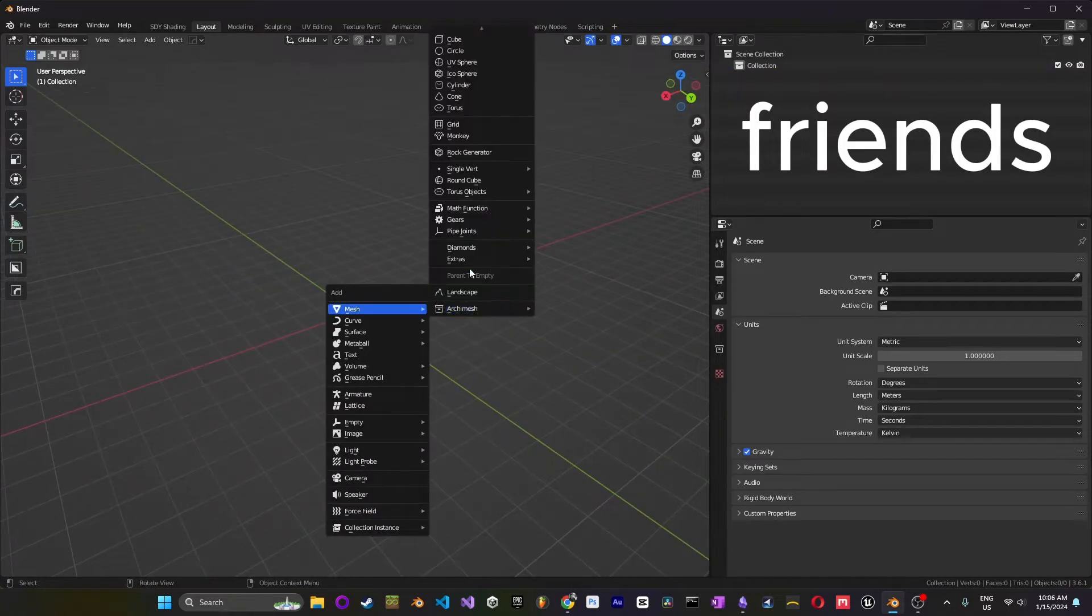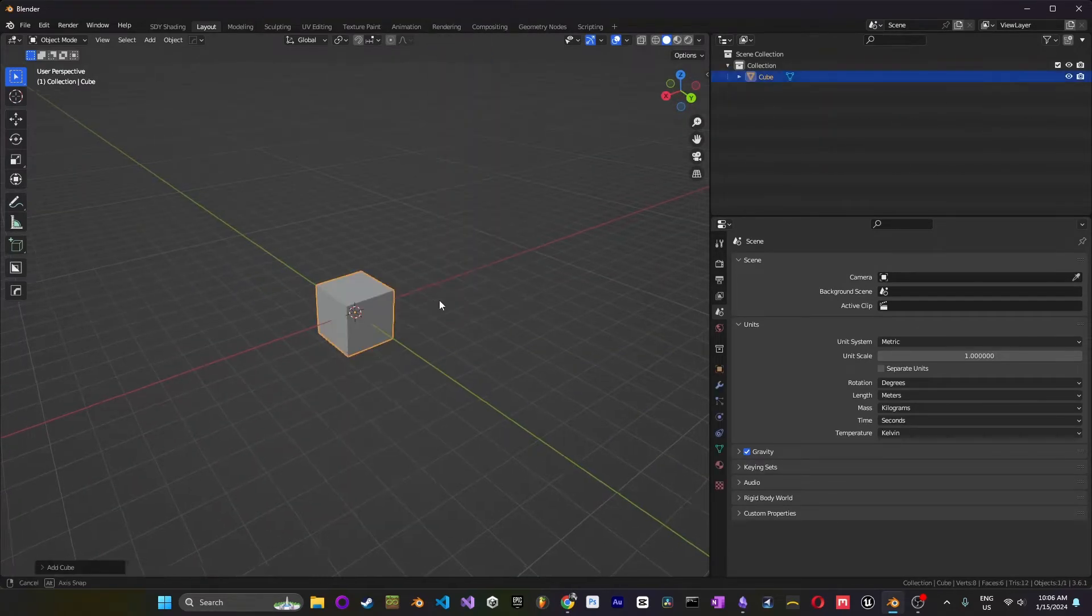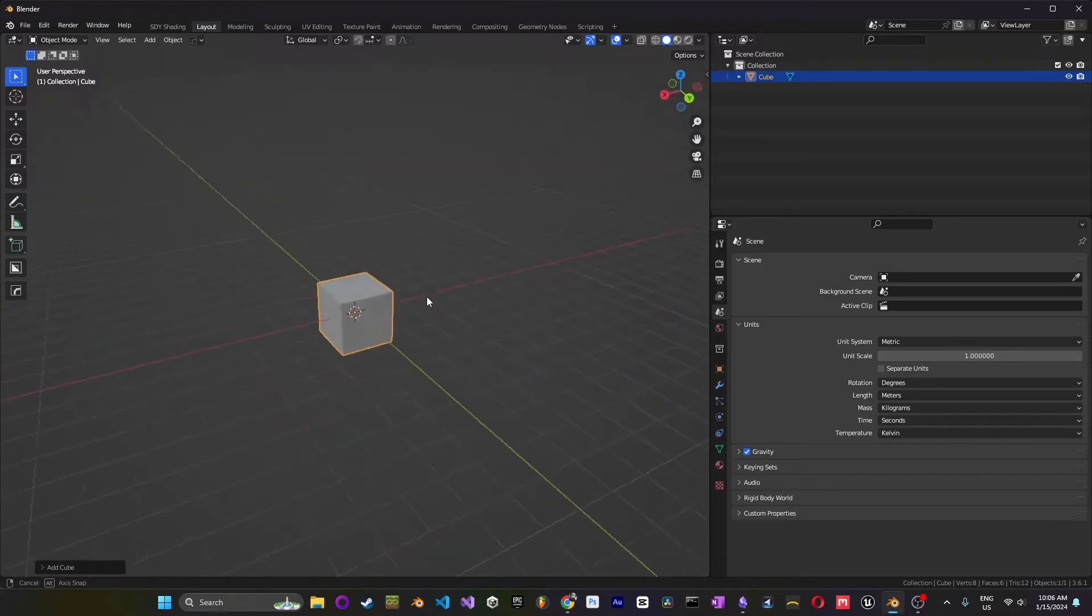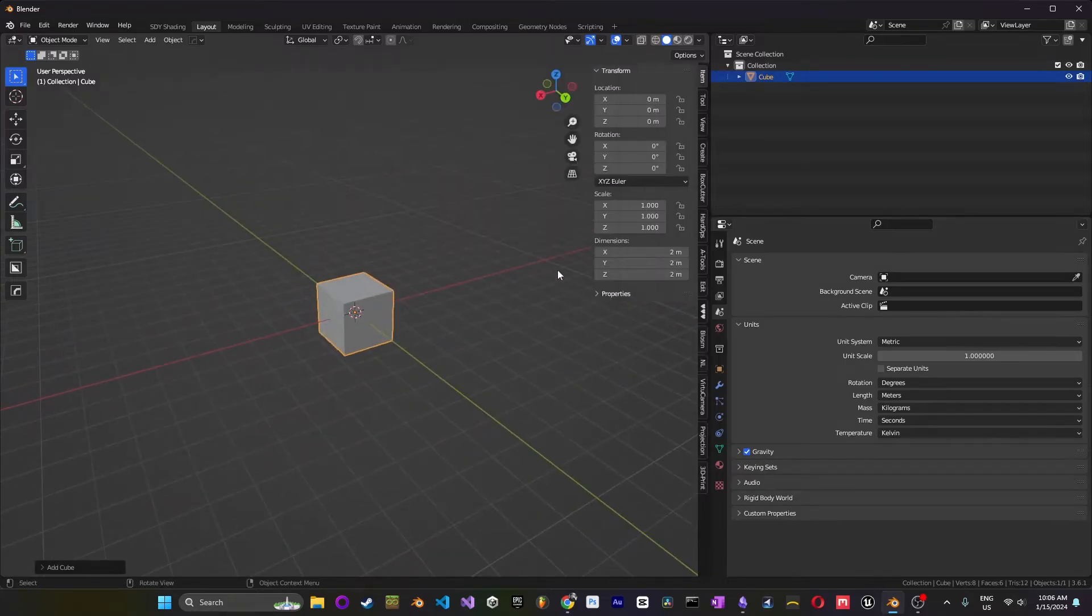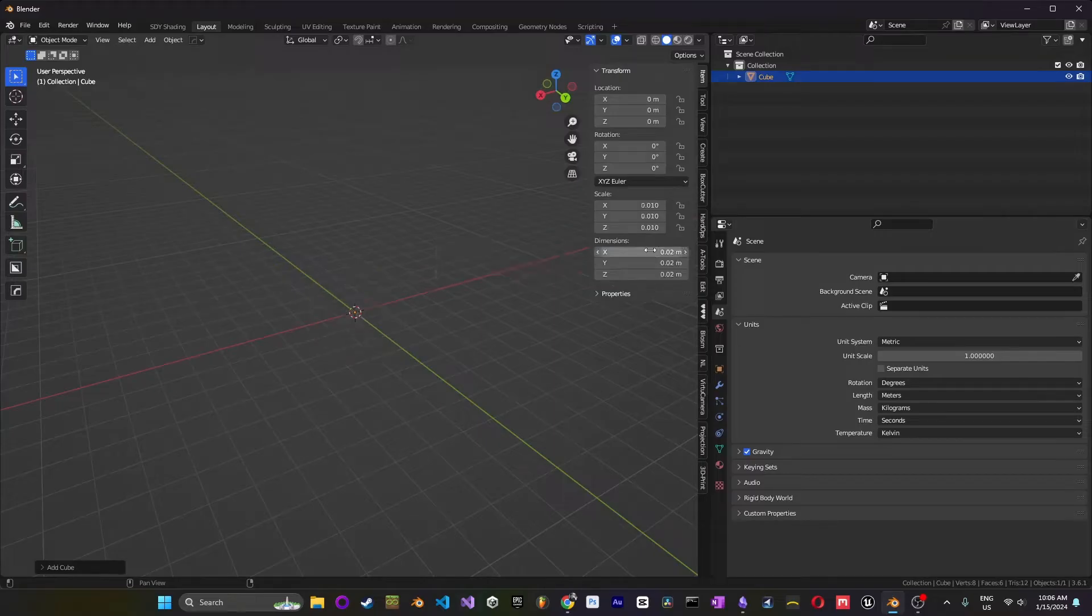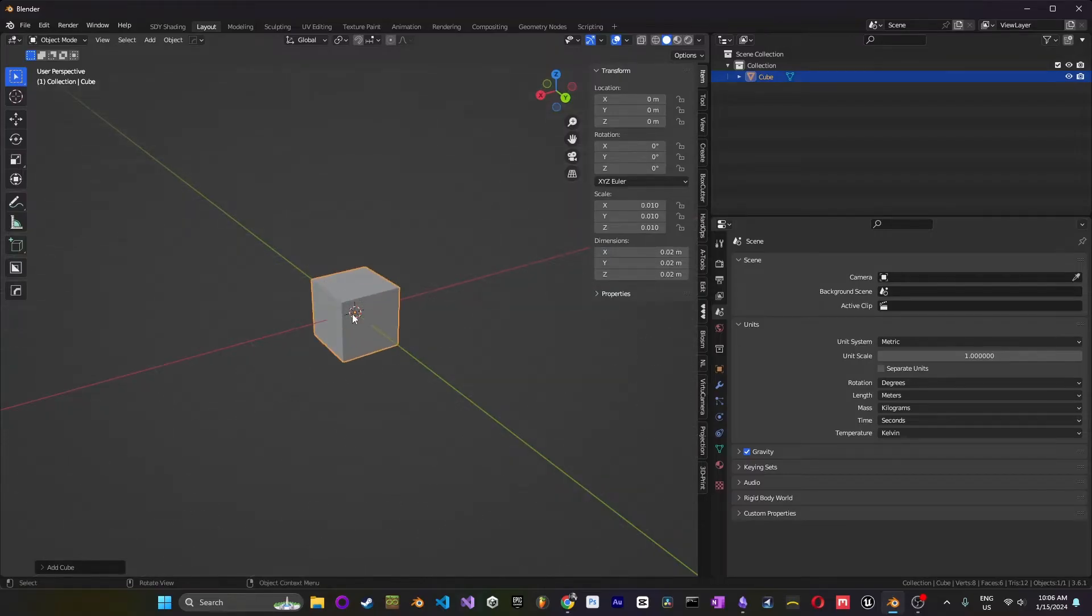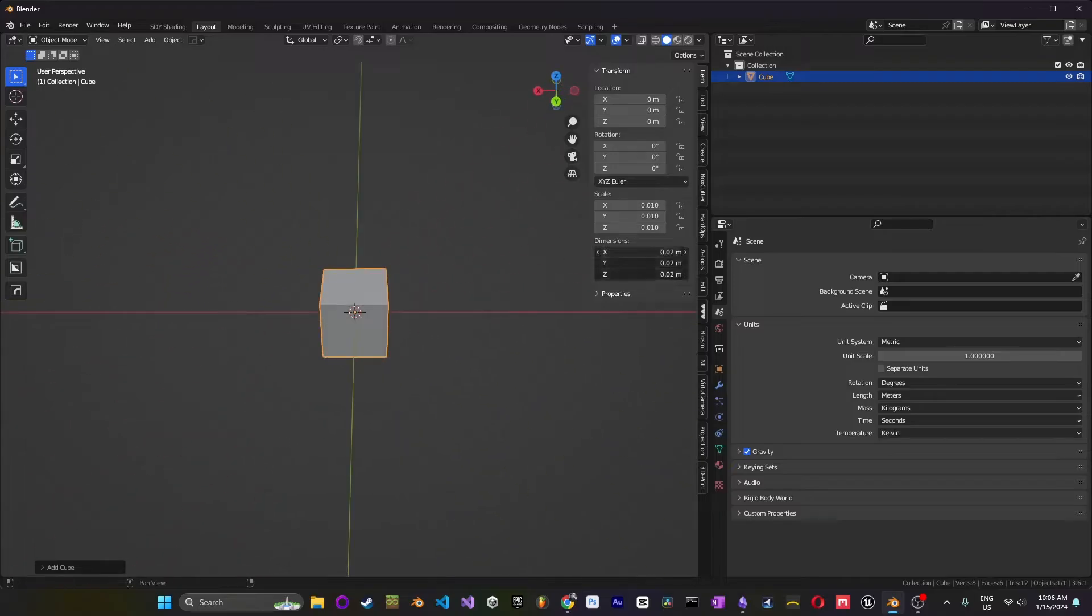Hello there, friends. Have you ever been in Blender and say you have a cube that you want a specific size? Say you want it 20 millimeters, right? This would be 20 millimeters, right? 0.02 meters.